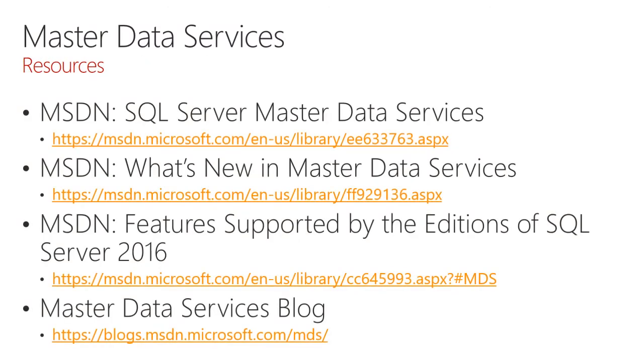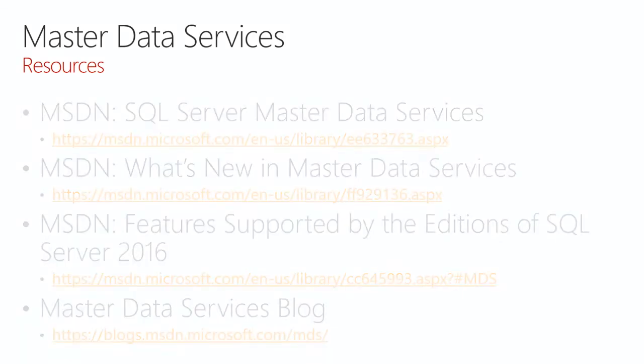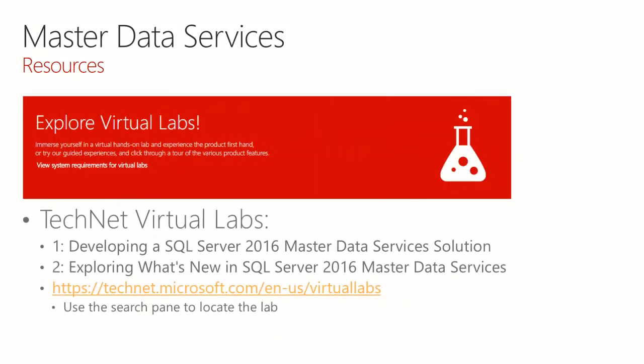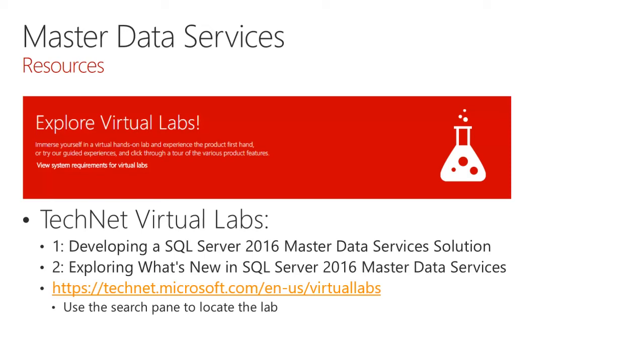We list here several resources, including features supported by edition of SQL Server 2016. So I'll remind you that this is an Enterprise edition feature only. There are also two virtual labs that could interest you. Available on TechNet, the first lab is Developing a SQL Server 2016 Master Data Services Solution. And that is great for anybody that is new to Master Data Services and provides an end-to-end discovery of what this service can achieve. The second lab focuses incrementally on the new features that were added to SQL Server 2016 Master Data Services.